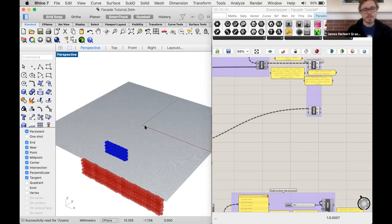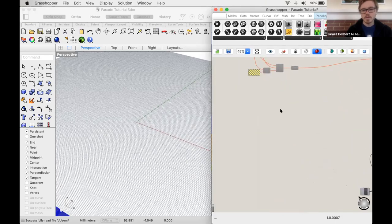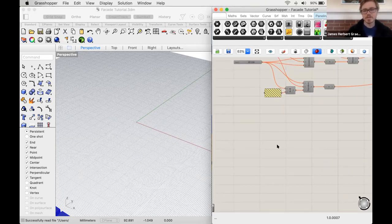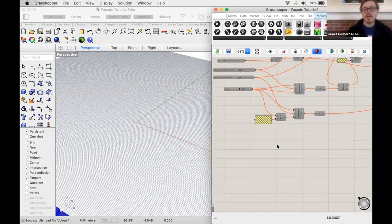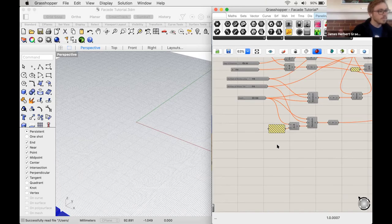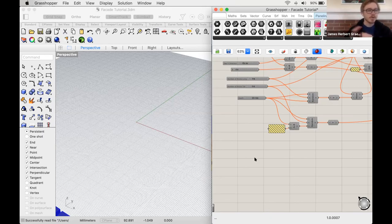We can start by talking about parameters. So far we've talked about actions you can do — make a point or a box. We've used number sliders, which are a number you're inputting. You can also have other things that you input into your actions. We're going to use two curves, make them in Rhino, then add them to Grasshopper and use them there.